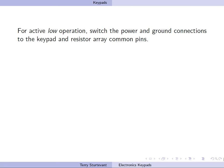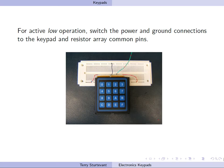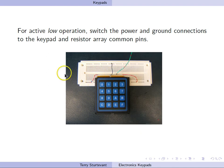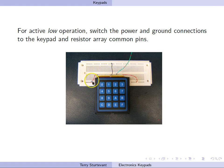For active low operation, switch it around. Here what we've done is put the common of the resistor arrays to high, the common of the keypad to low. So now, when you press a key, you will get a low. When you leave it unpressed, you will get a high.